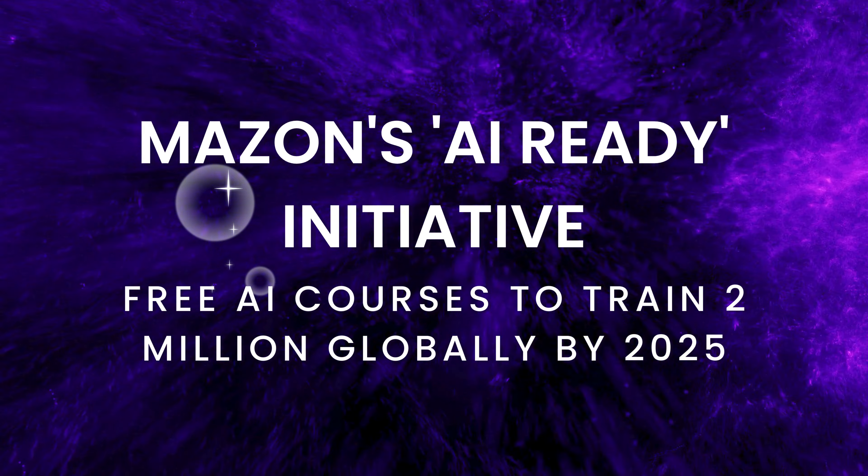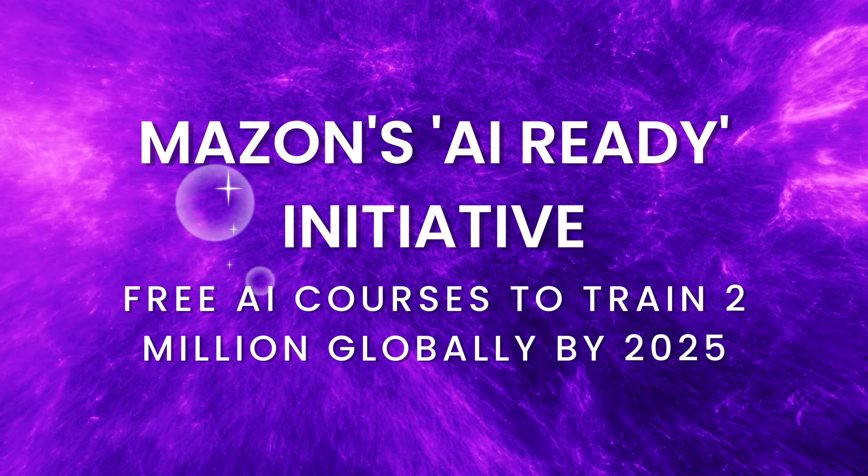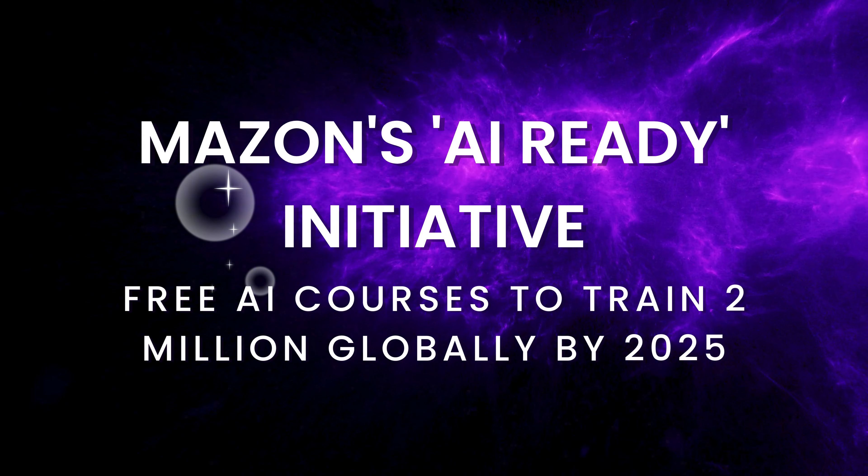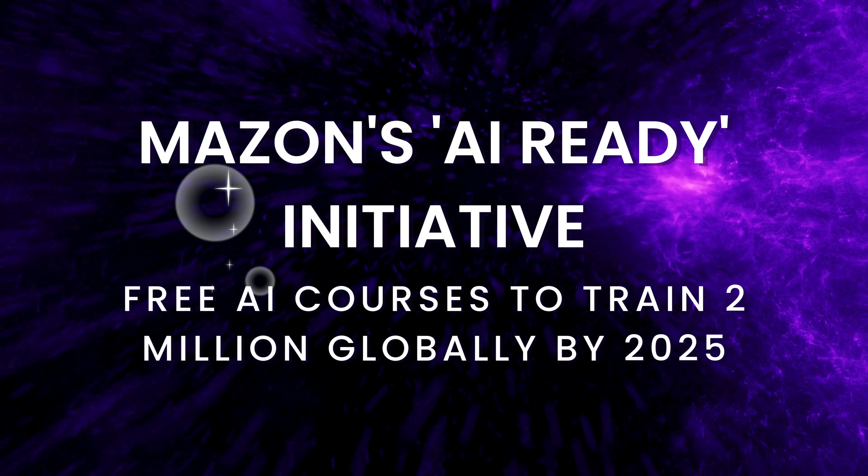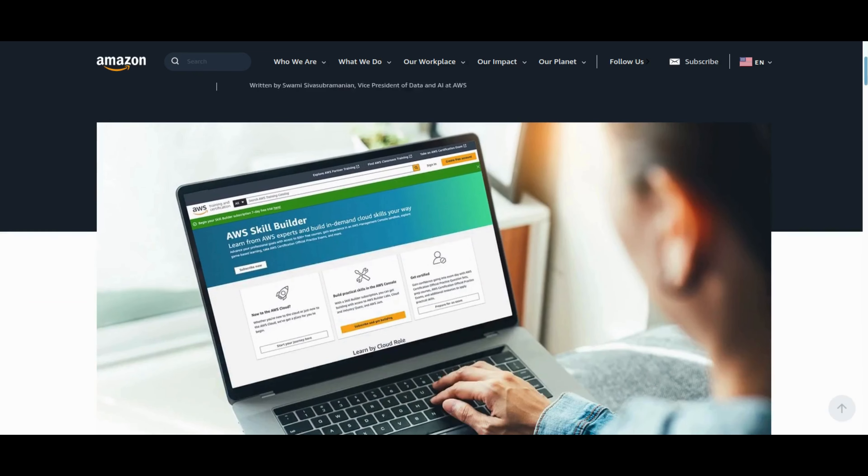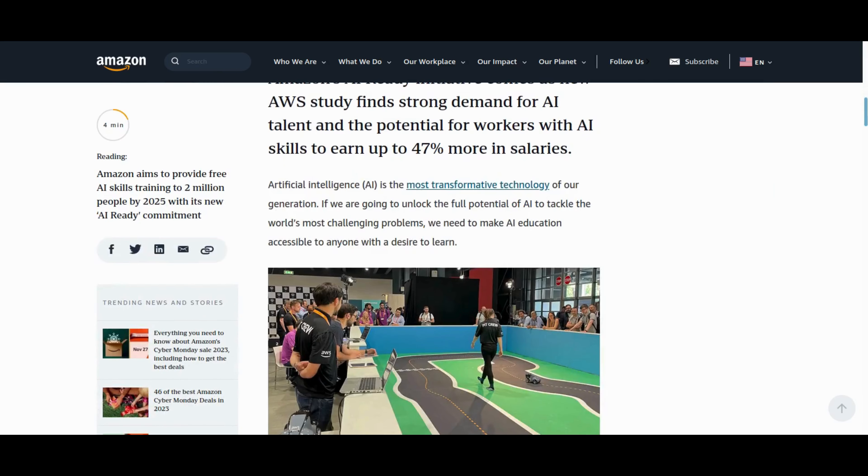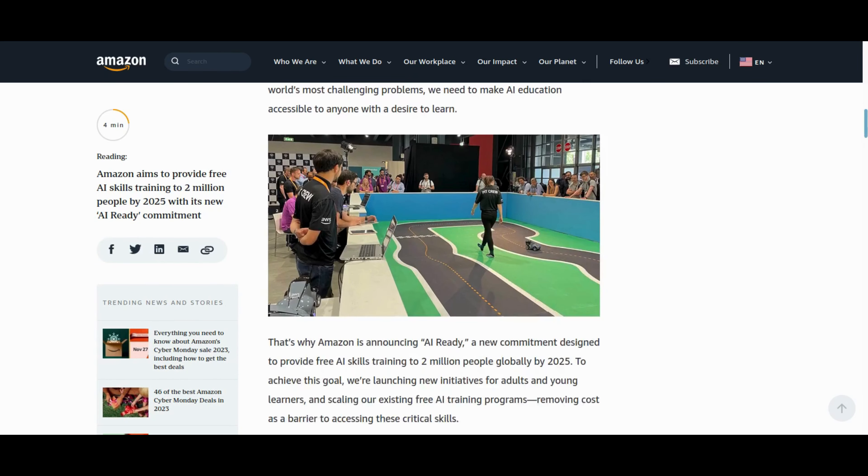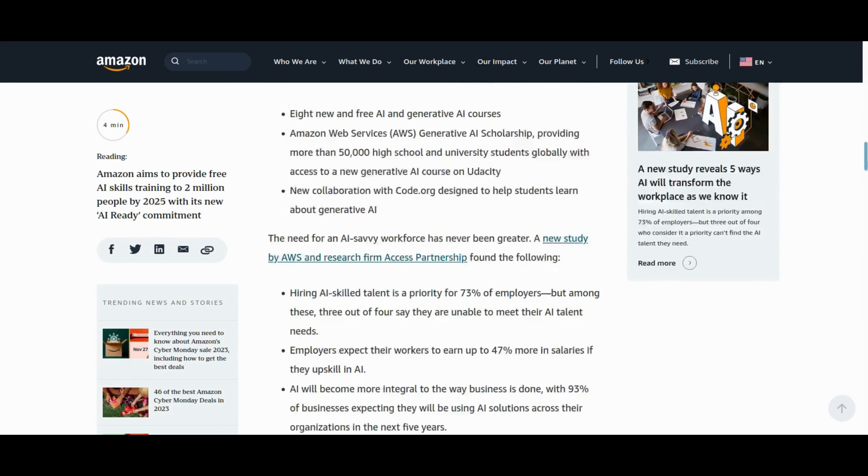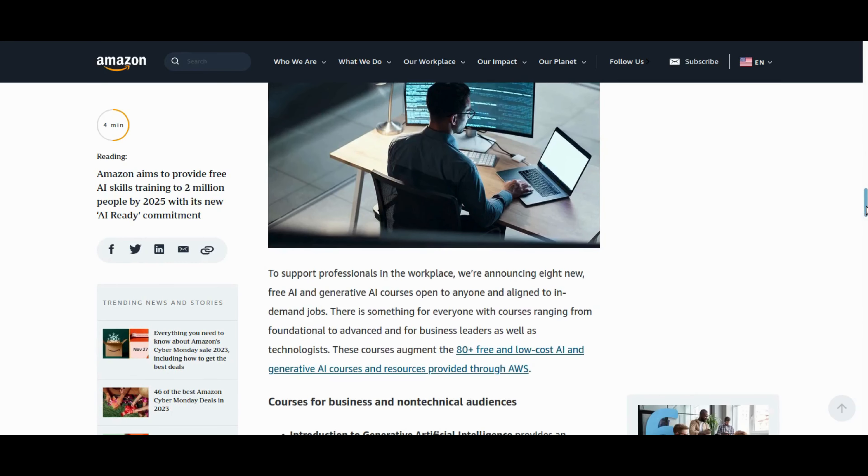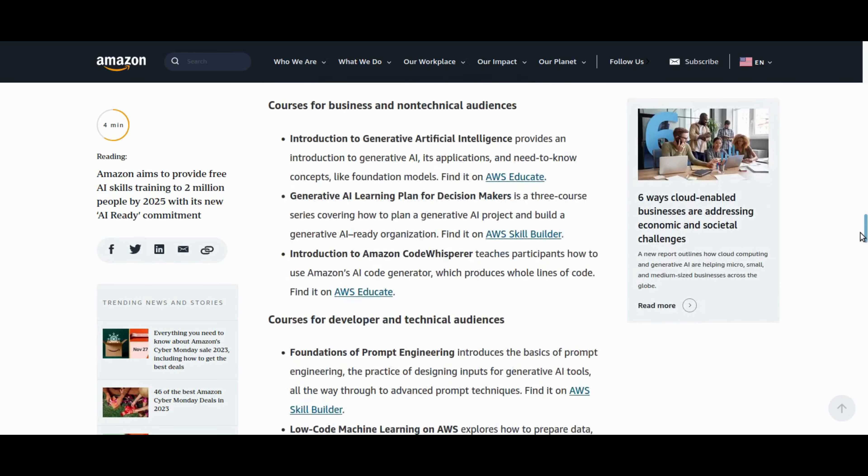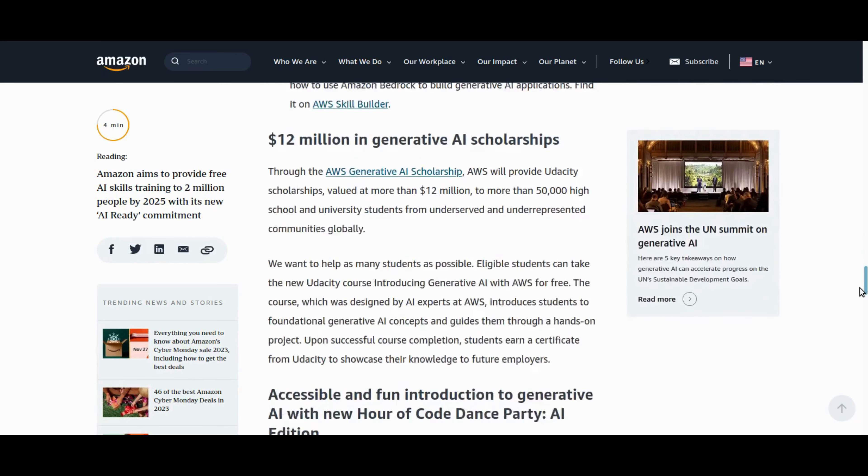Microsoft Making AI Education Accessible. The AI Ready Initiative offers free AI courses to train 2 million globally by 2025. Explore the courses, scholarships, and collaborations, a golden opportunity to upskill in the AI landscape. Amazon has launched the AI Ready Initiative offering eight free AI and generative AI courses to train 2 million individuals globally by 2025. This move responds to the increasing demand for AI skills and the potential for higher salaries in the field. The initiative includes courses for non-technical audiences, scholarships for high school and university students, and collaborations with educational platforms. With a focus on making AI education accessible, Amazon aims to bridge the gap in AI talent and contributing to the evolving digital landscape, where AI-driven strategies are crucial for success.